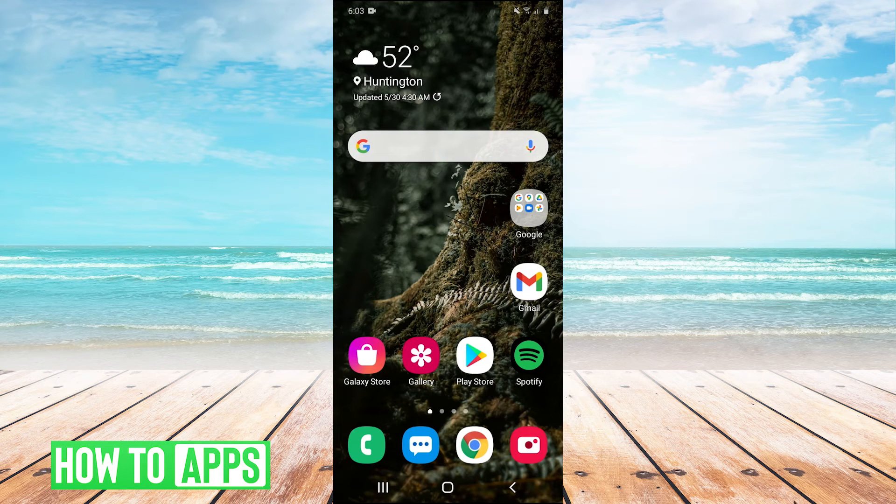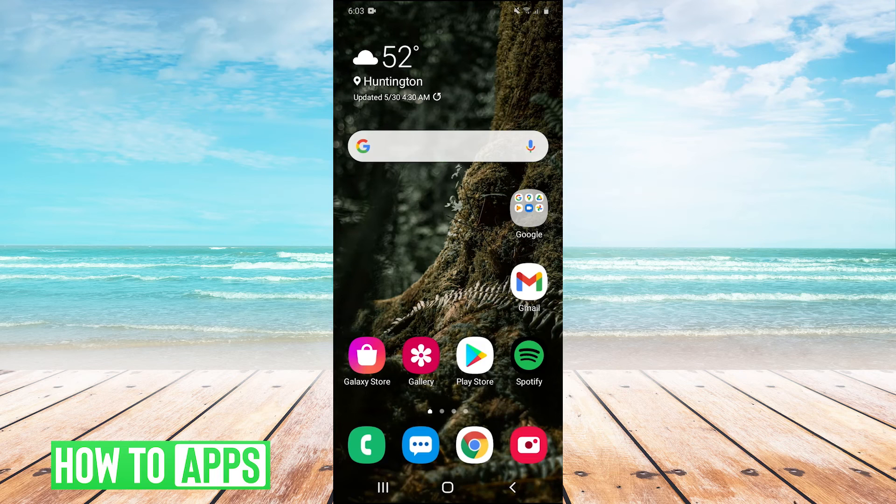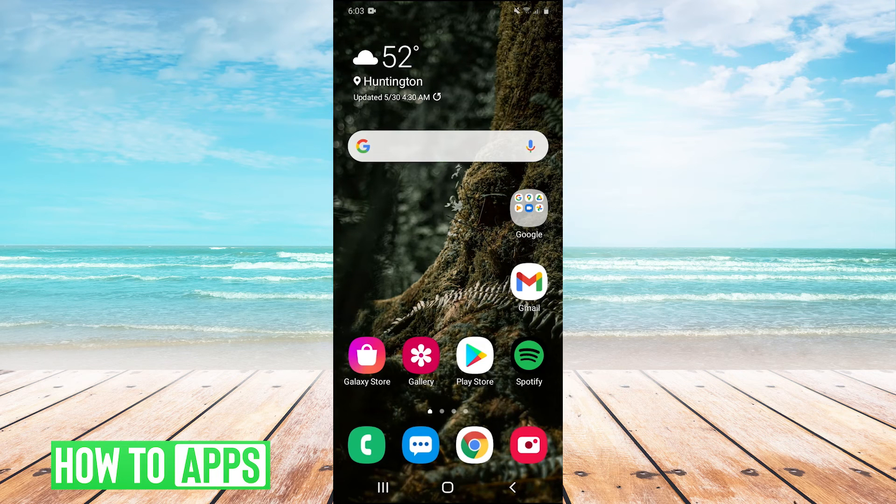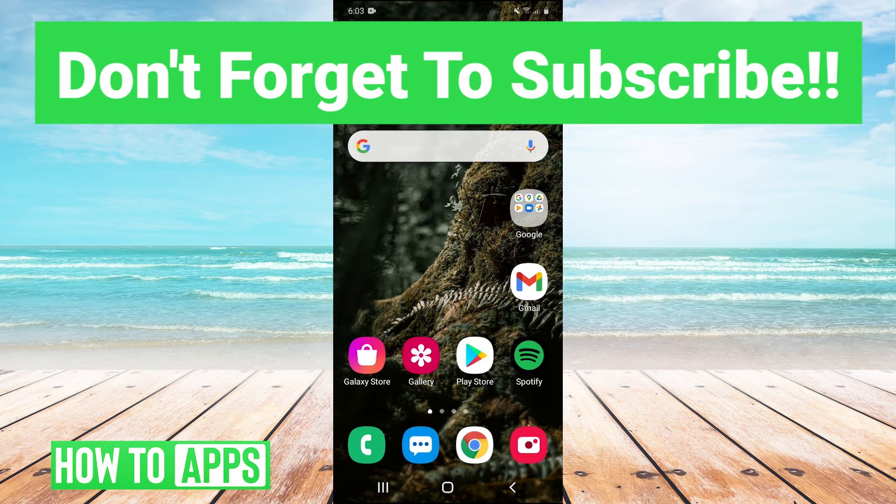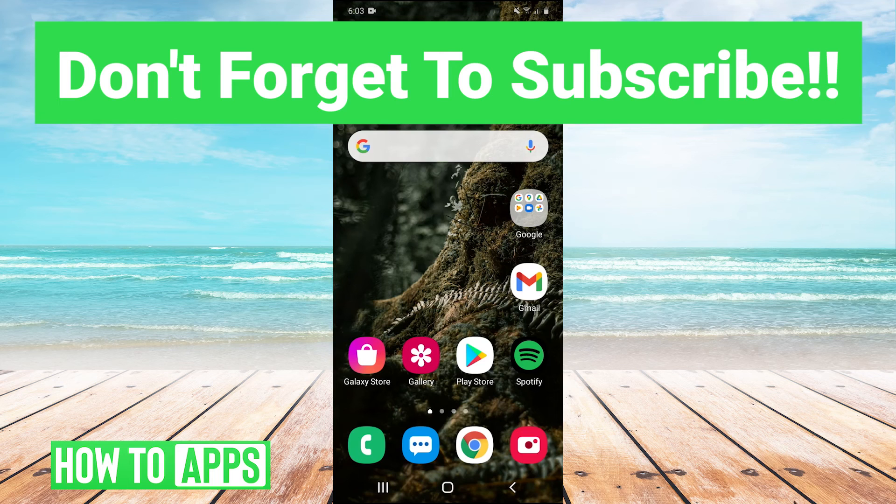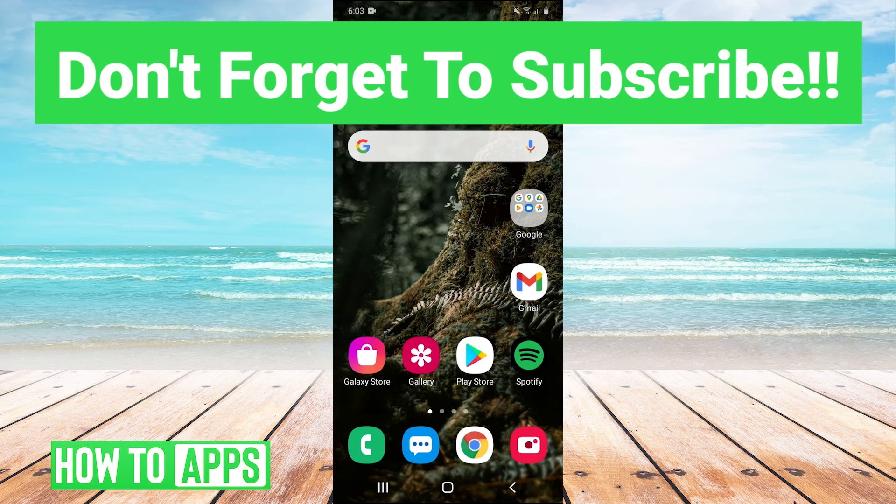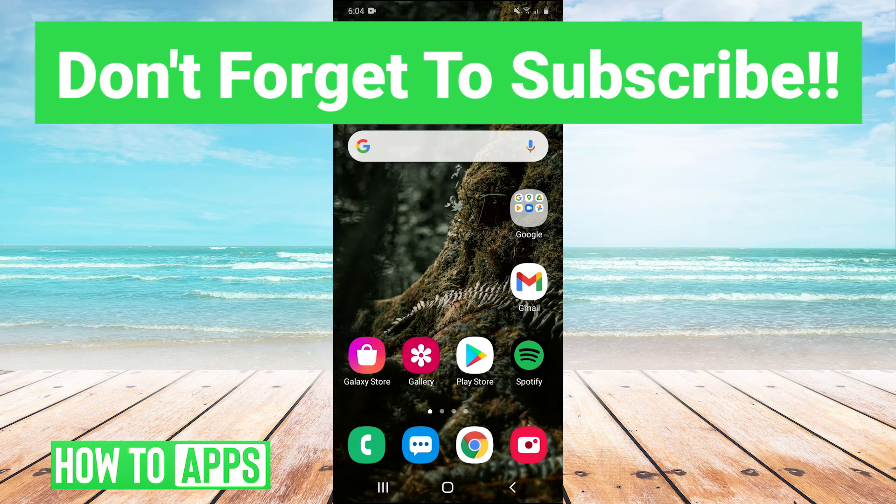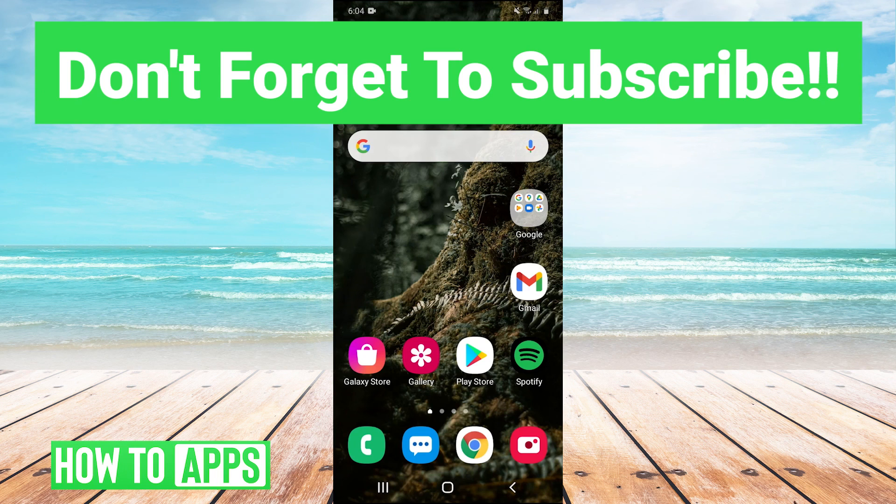So thank you guys very much for watching. I hope that helped you out. If it did, leave a comment in the comment section below. If you guys have any questions or any tutorials you'd like us to cover in the future on the channel, you guys can leave those suggestions in the comments below as well. Make sure to like and subscribe to the channel. Of course, it's very much appreciated when you guys do that. And I'll see you guys next time. Bye bye.